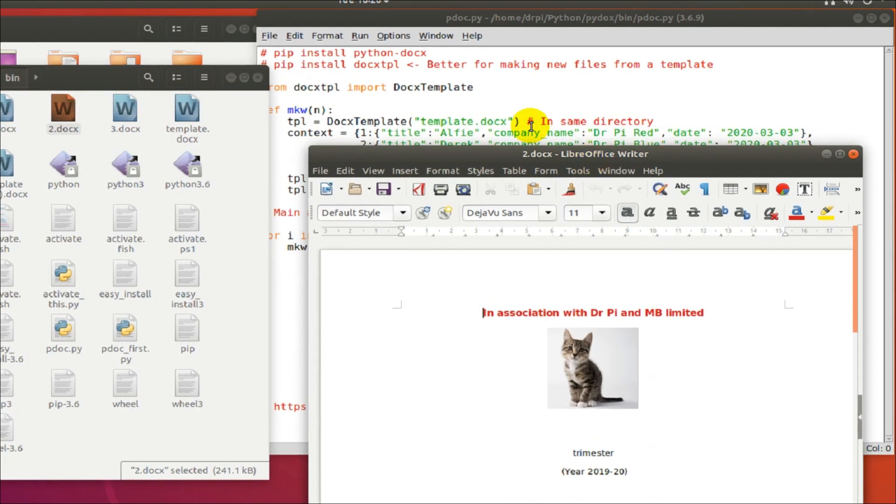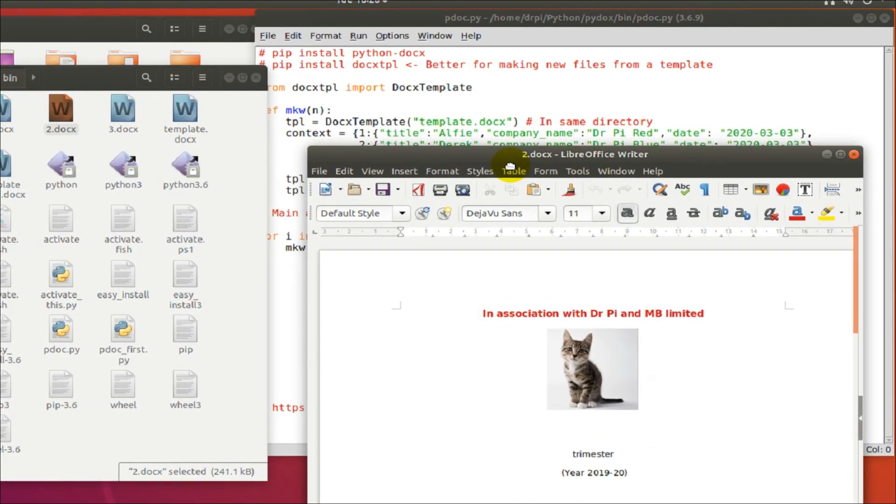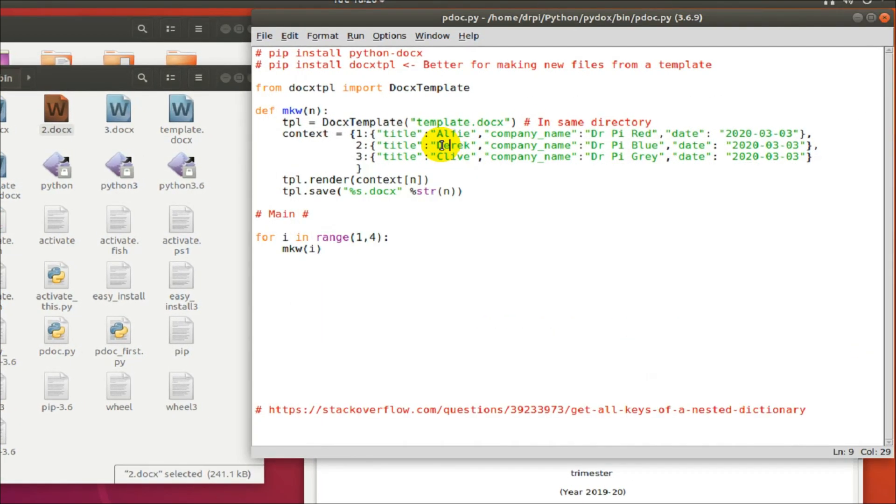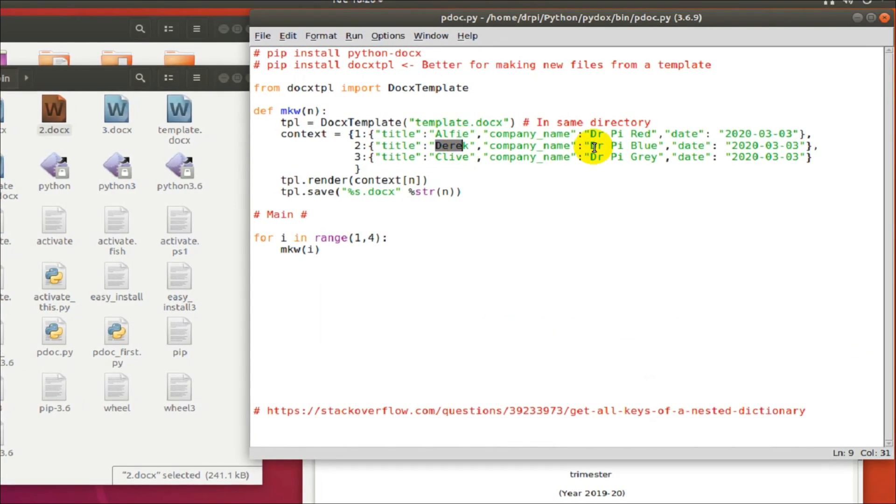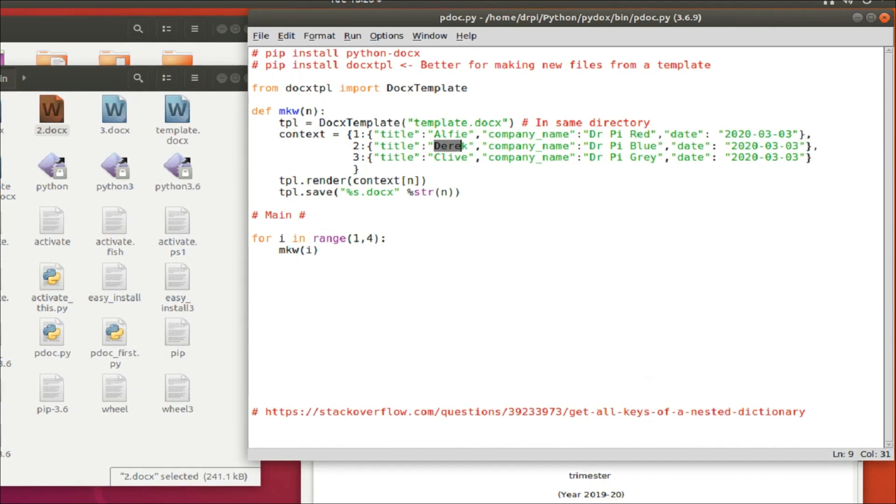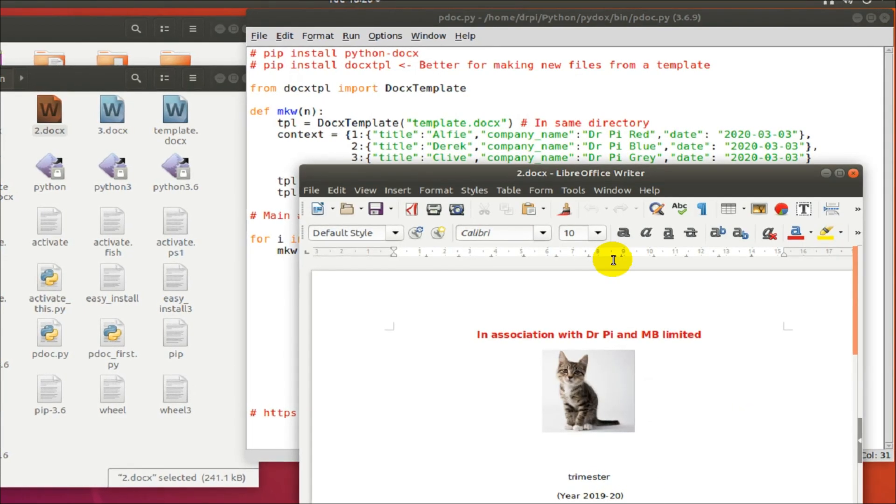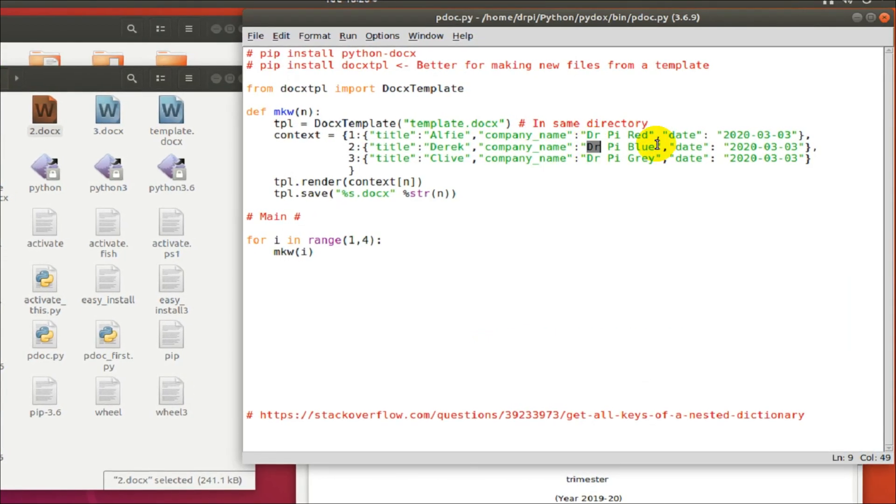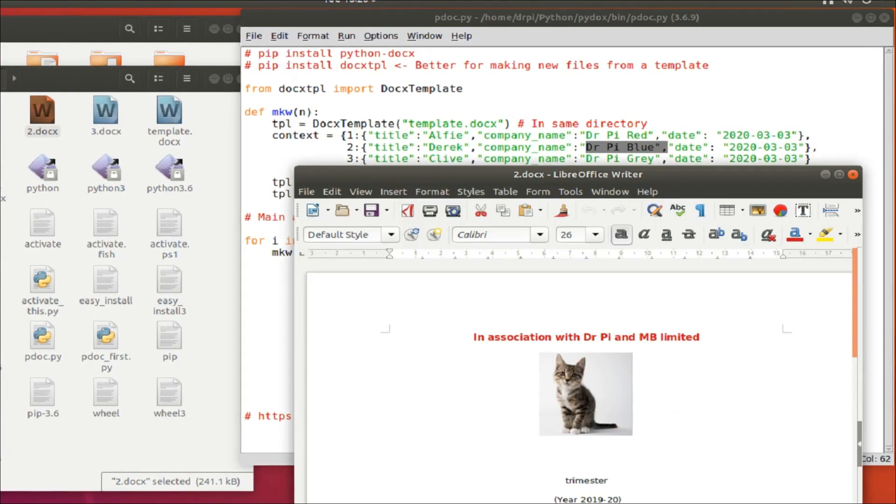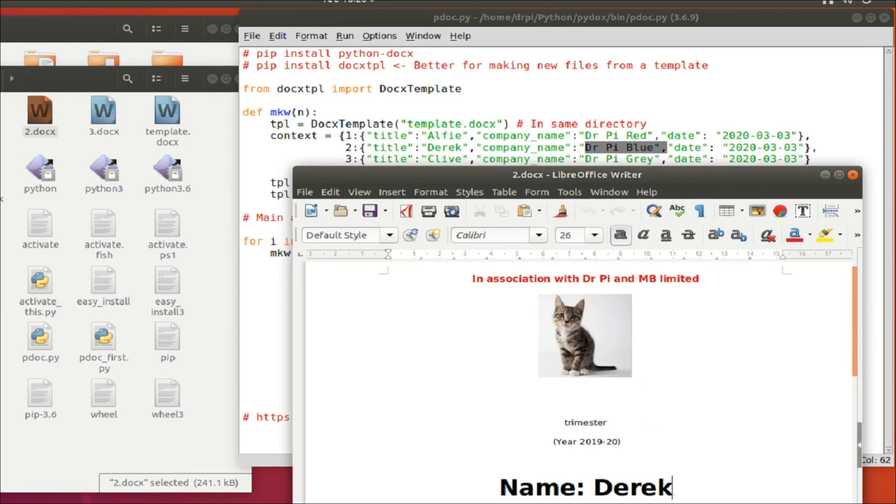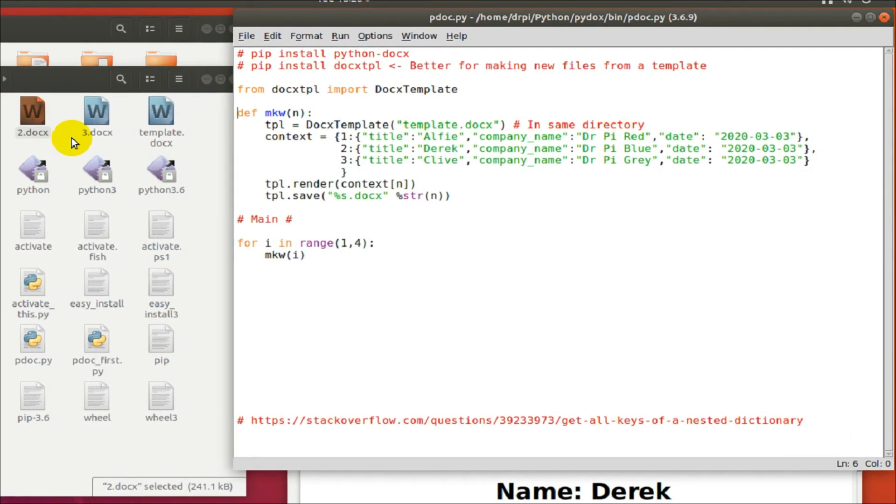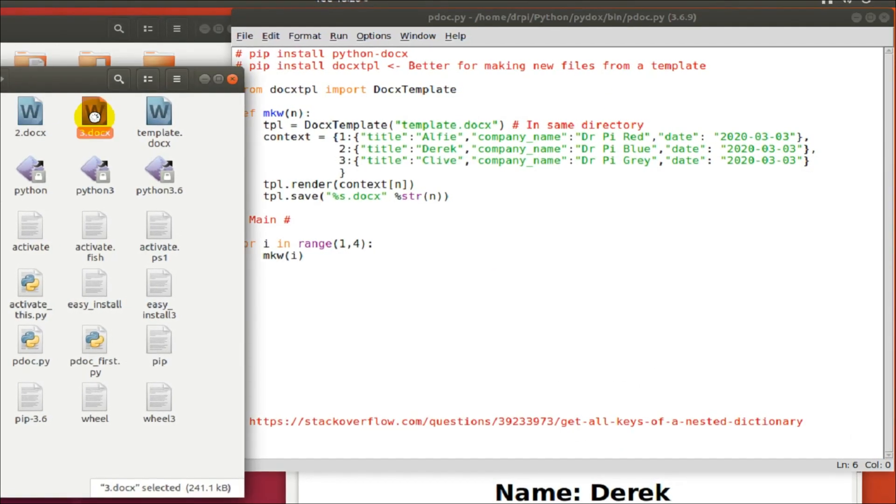The second one, file two. The file name is obviously just coming from the for loop where I'm just doing for I in range one to four. It's file two. The name is Derek.